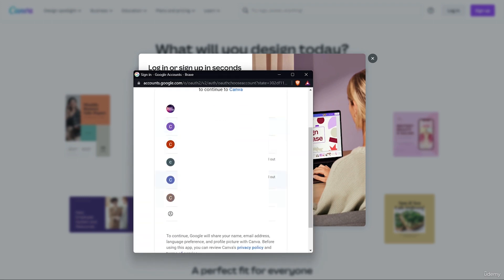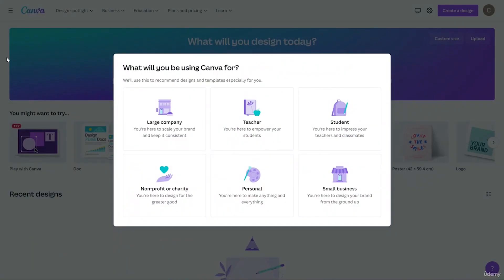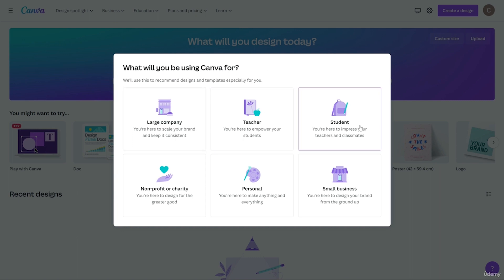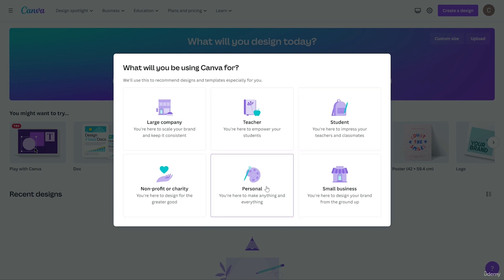After selecting your account, the interface looks like this after sign up. There is a pop-up asking what you will be using Canva for — options include large MNC, teacher, student, NGO, personal, or small business. You can choose according to your need. I'm going to choose personal, though it could also be small business depending on your profession.